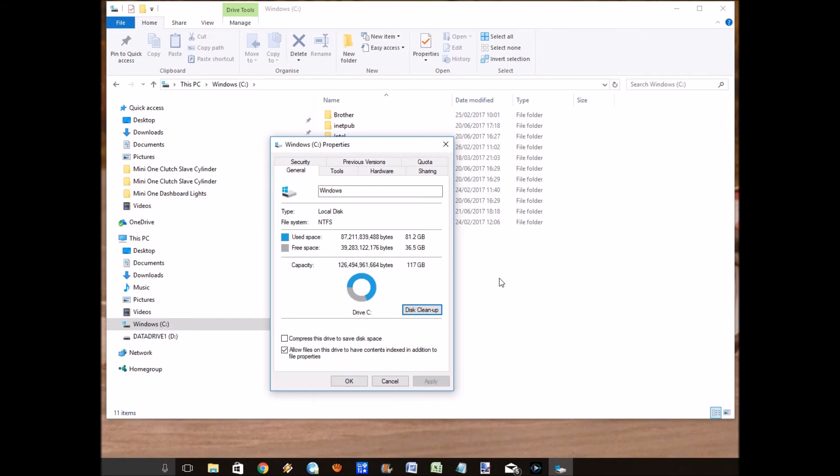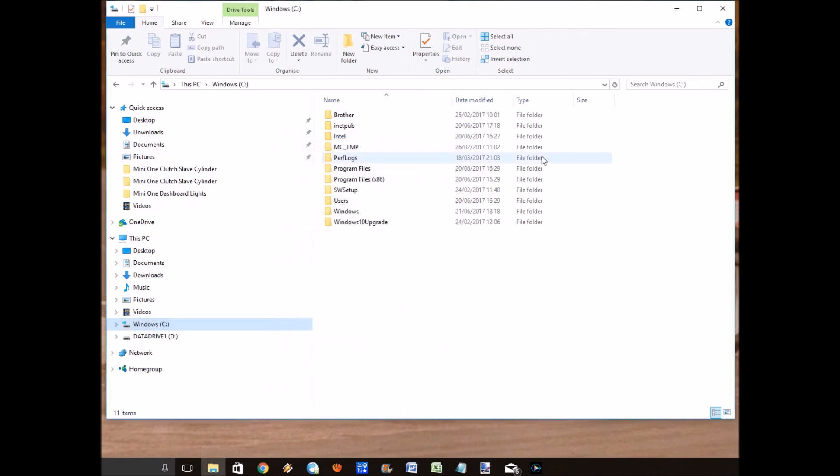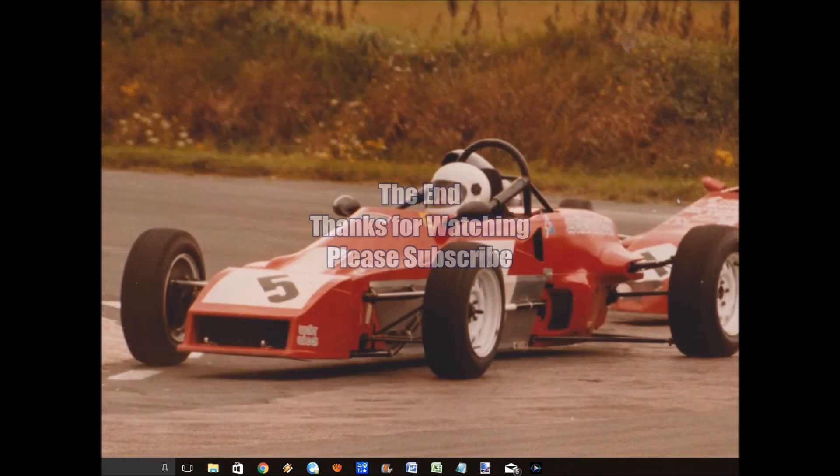I mean you can clean up all your other system files as well, but deleting the old version of Windows has given me a lot more space. So that is the end and hope it's helped somebody out there. Thanks for watching, please subscribe.